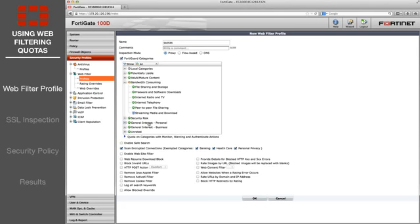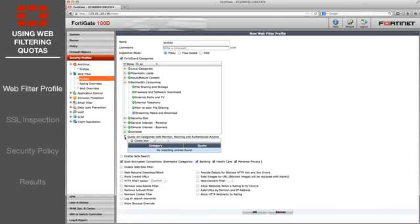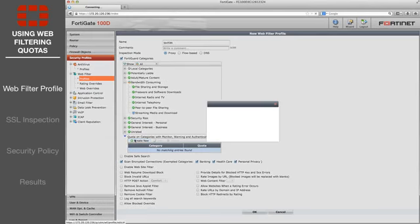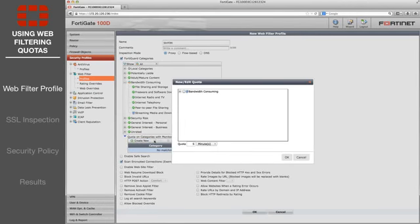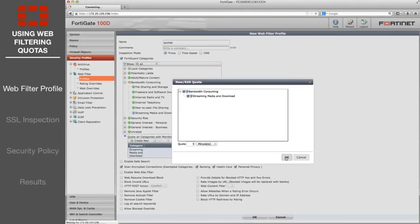Expand Quota on Categories with Monitor Warning and Authenticate Actions and select Create New. Select Streaming Media and Download. For testing purposes, leave quota at 5 minutes.